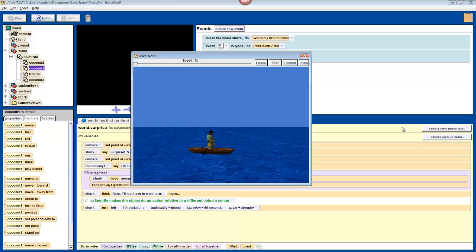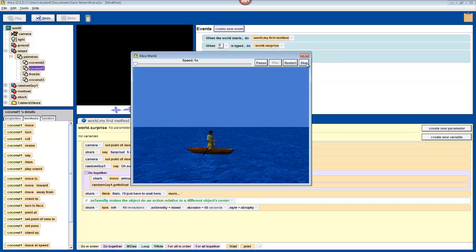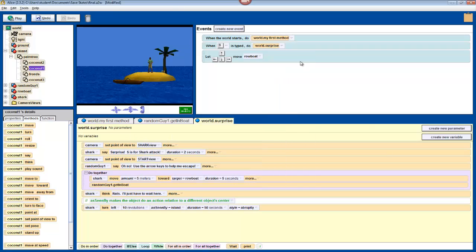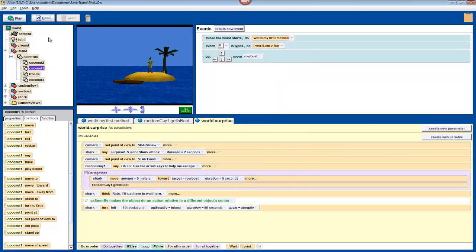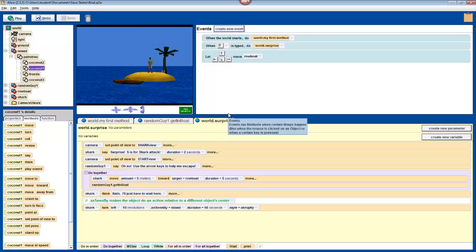For now though, just click stop once again, do file, and save world. Congrats on finishing your first Alice tutorial.